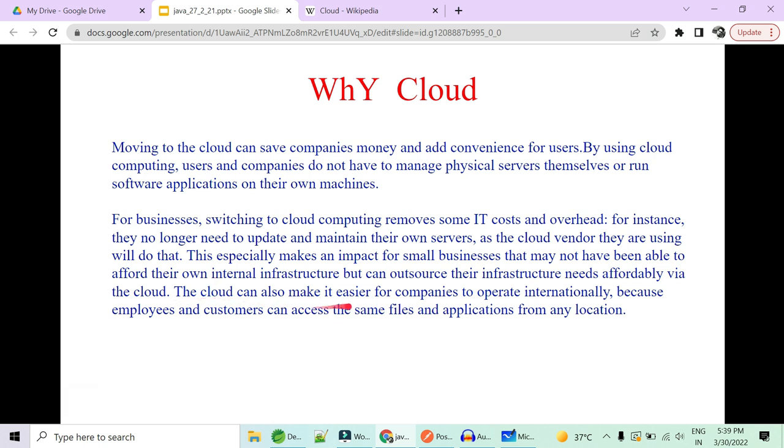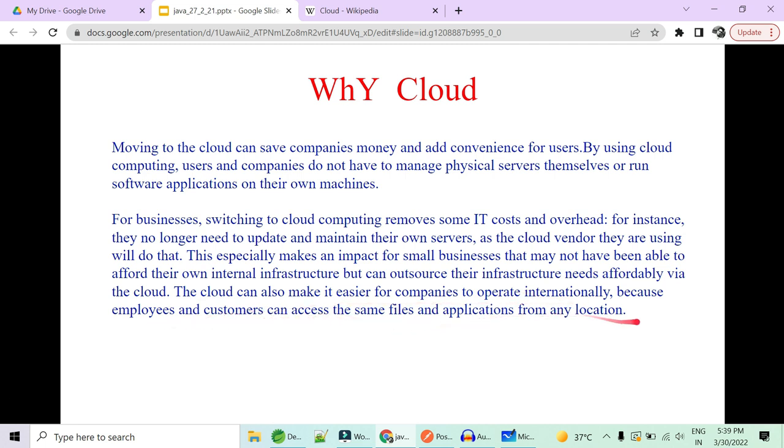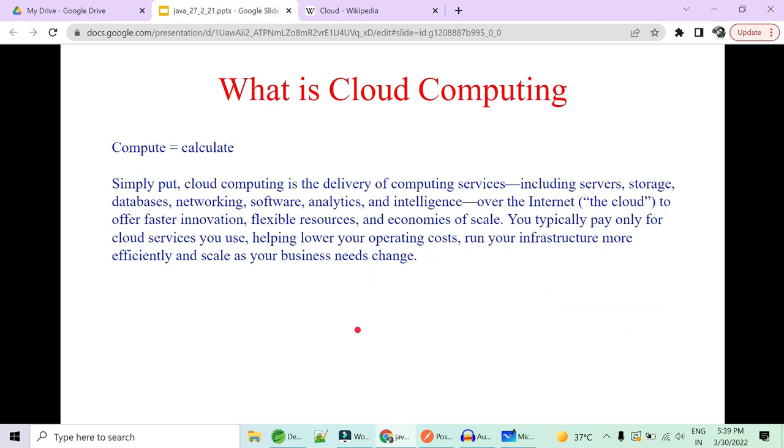So cloud makes it easier for companies to operate internationally because employees and customers access the same files and applications from any location in the world. So that's the beauty of cloud. Too much about cloud, right?